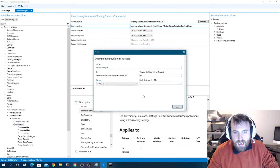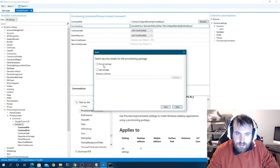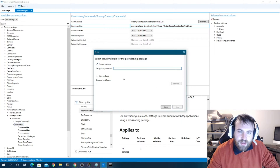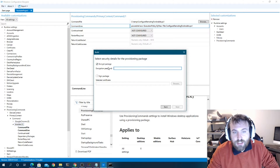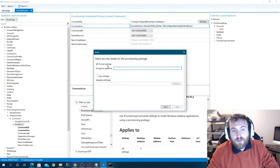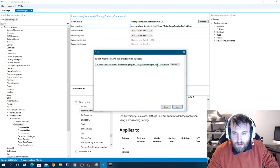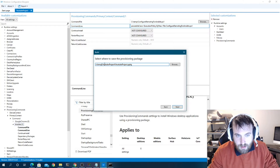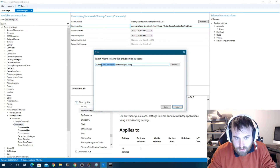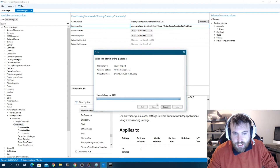Now we'll export the provisioning package. We're an IT admin, this is version 1, and we'll hit Next. You can optionally encrypt the package, which requires a password at setup time and also encrypts the embedded files. We're not encrypting this time. We'll save it to C:\temp, name it 'YouTube.ppkg', hit Next, and build the package.